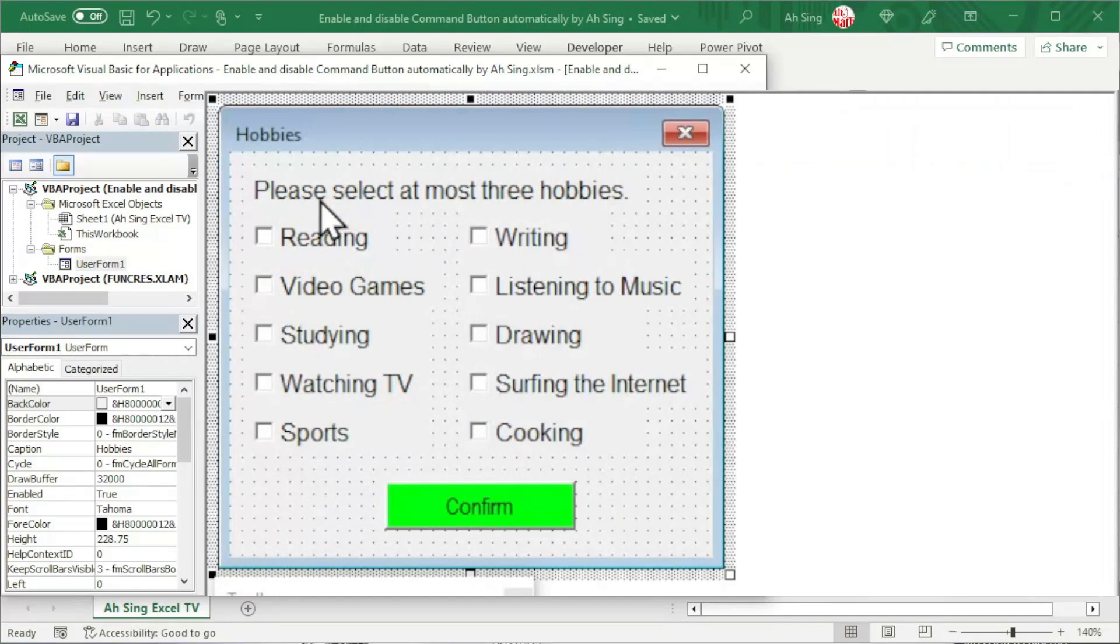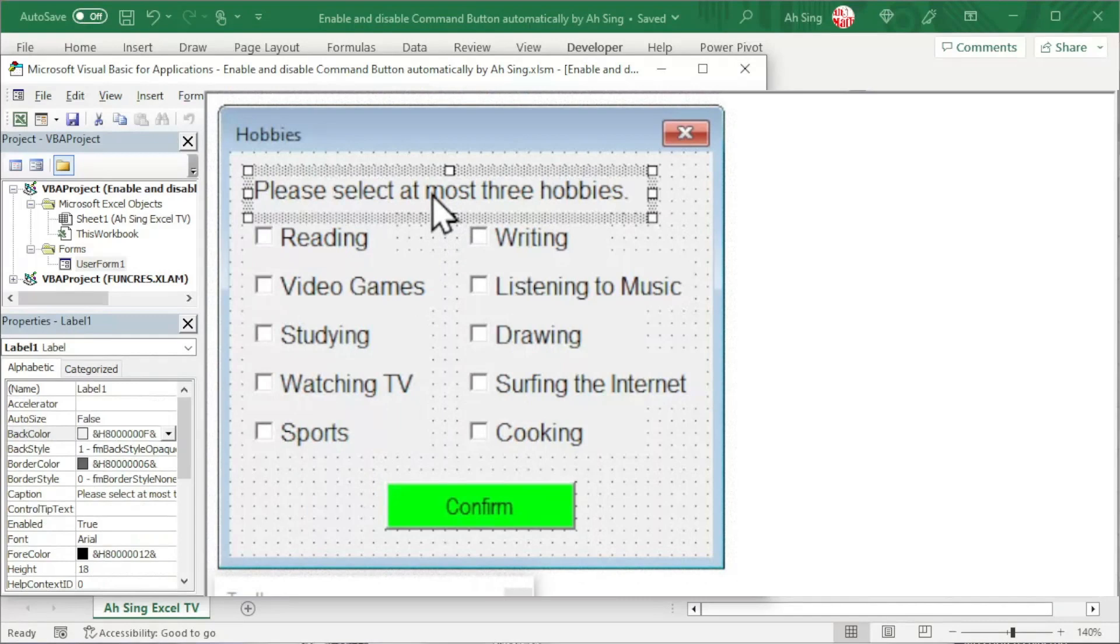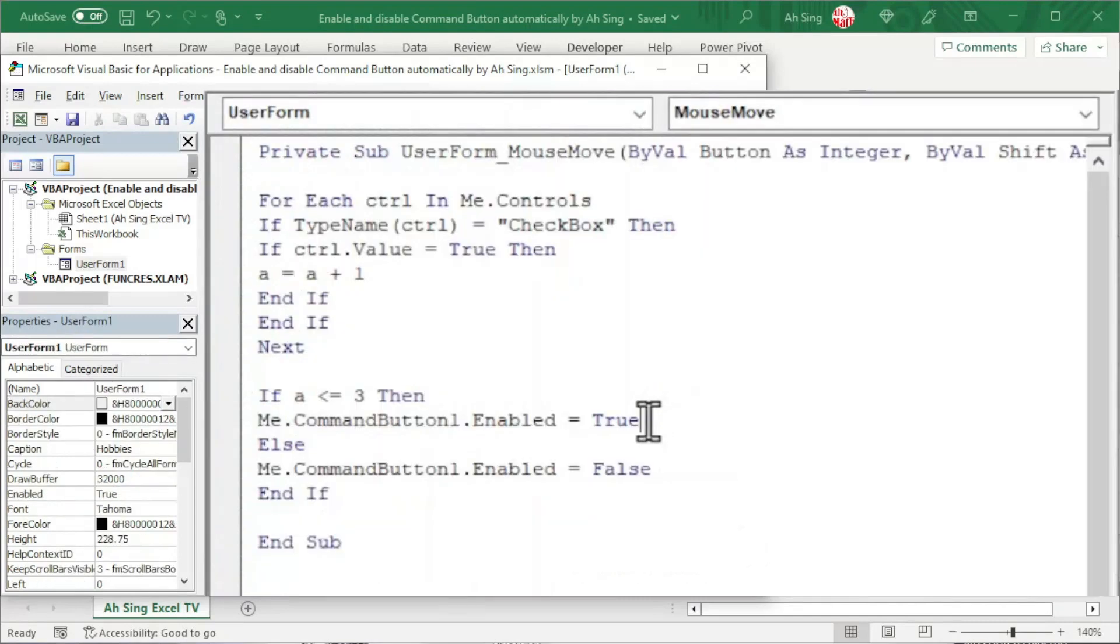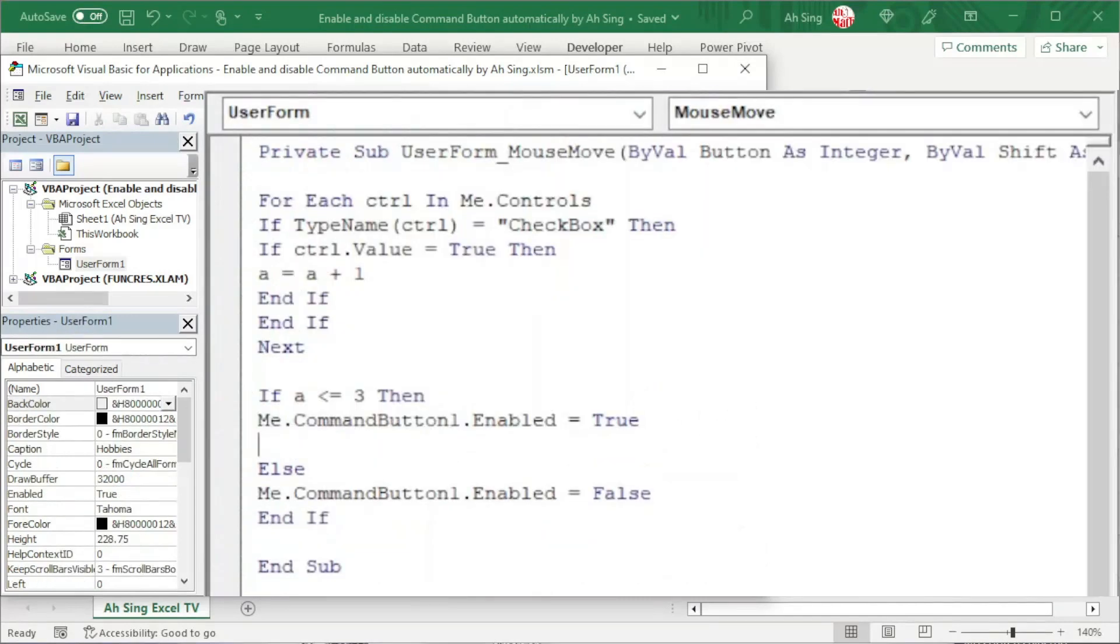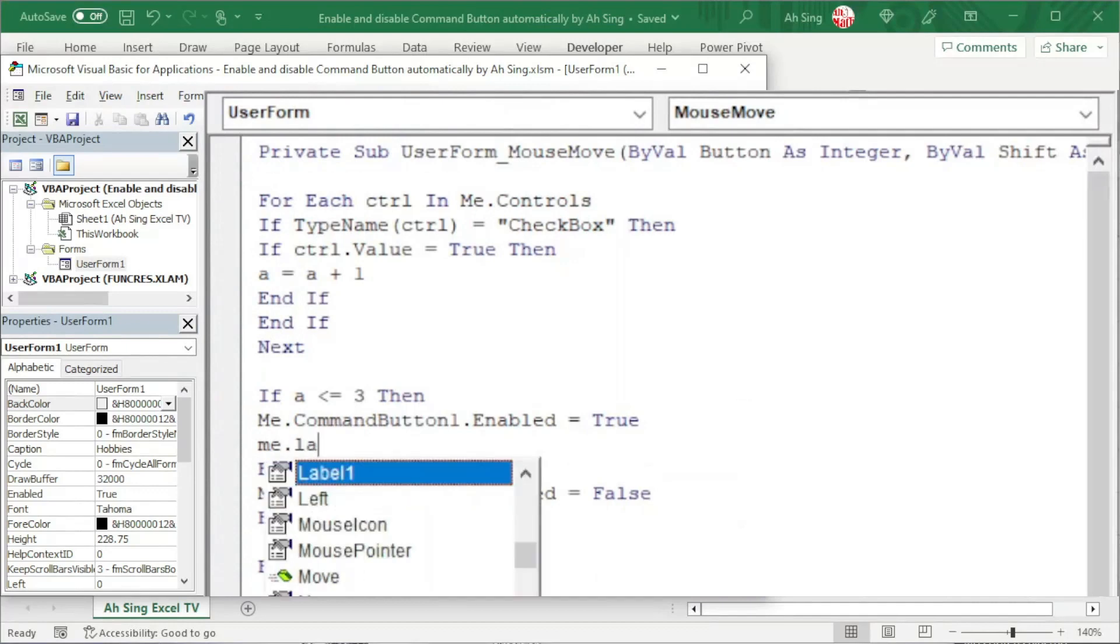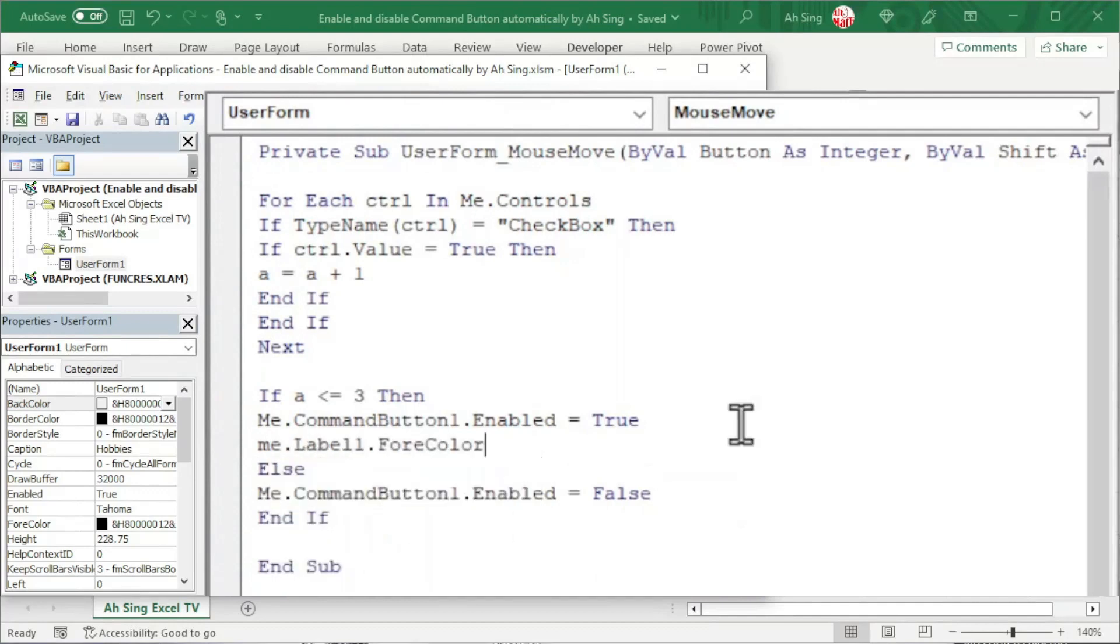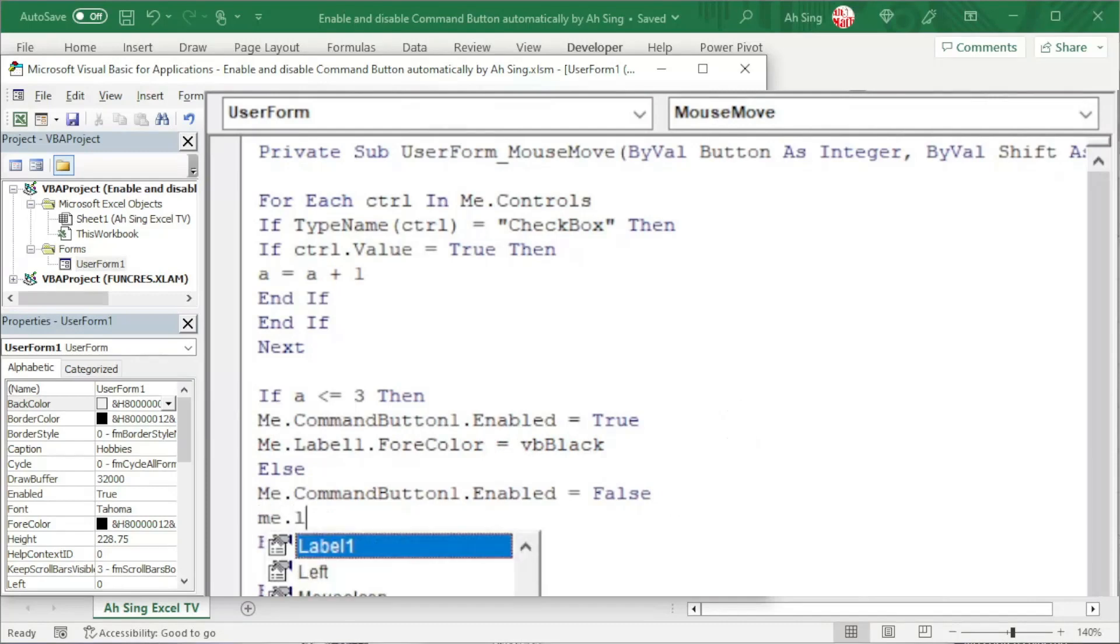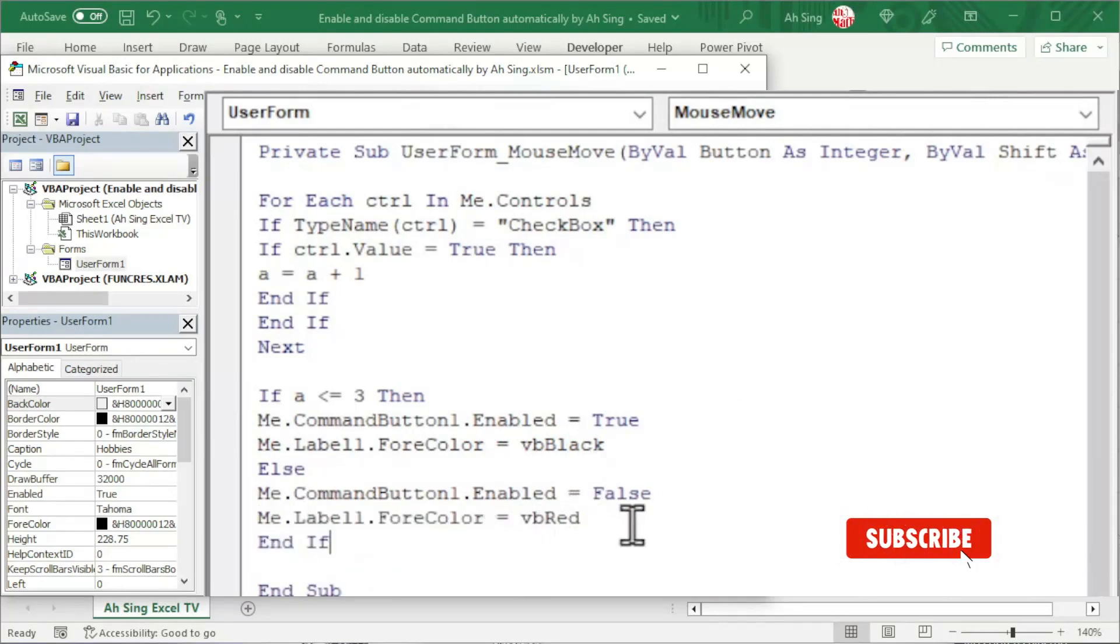Besides, to emphasize the instruction, when the trigger point is hit, I'm going to change the font color of this label. When the condition is fulfilled, the font color of this label will still be black - use vbBlack. Otherwise, I'm going to turn it to red - use vbRed. And the coding part is now done.